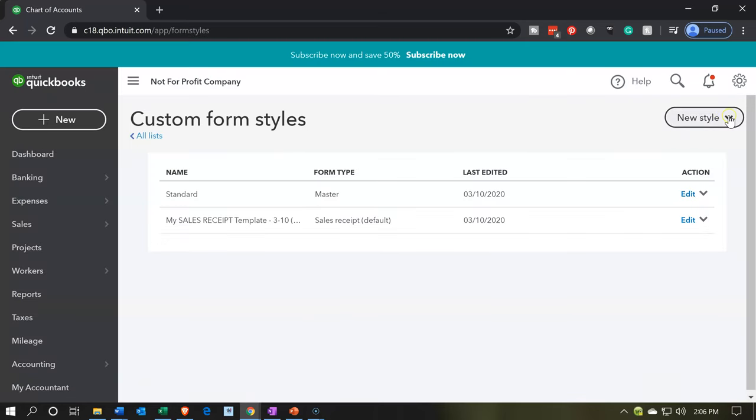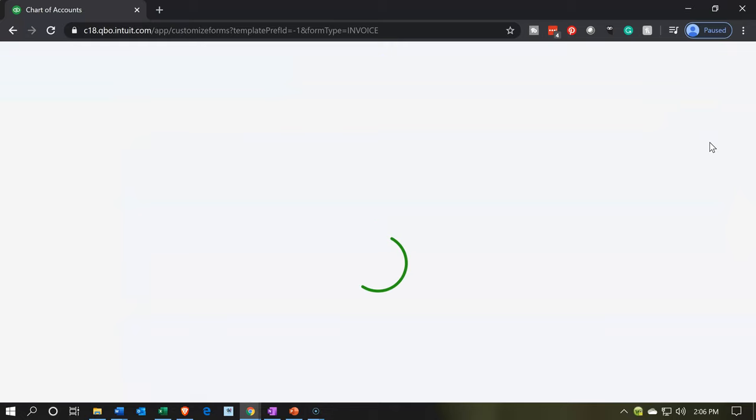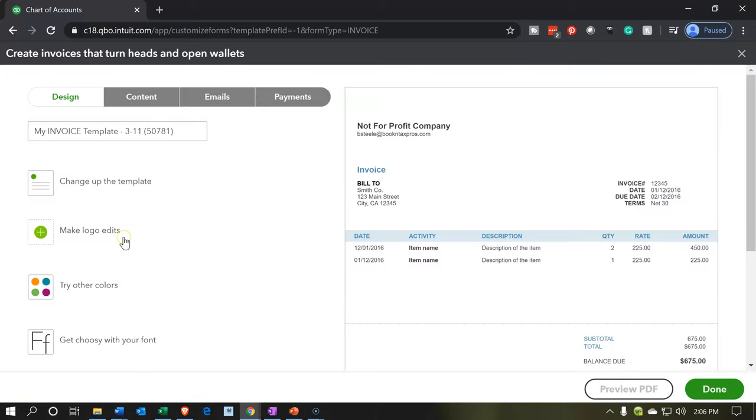Now we're going to be making a new style. We want to make a new style for this time the invoice. So new style on the right, this time for an invoice. And this is where you have a lot of design changes that you can make. Change up the template, make the logo, try other colors and so on and so forth. You want to make it look like a nice pledge type of document.